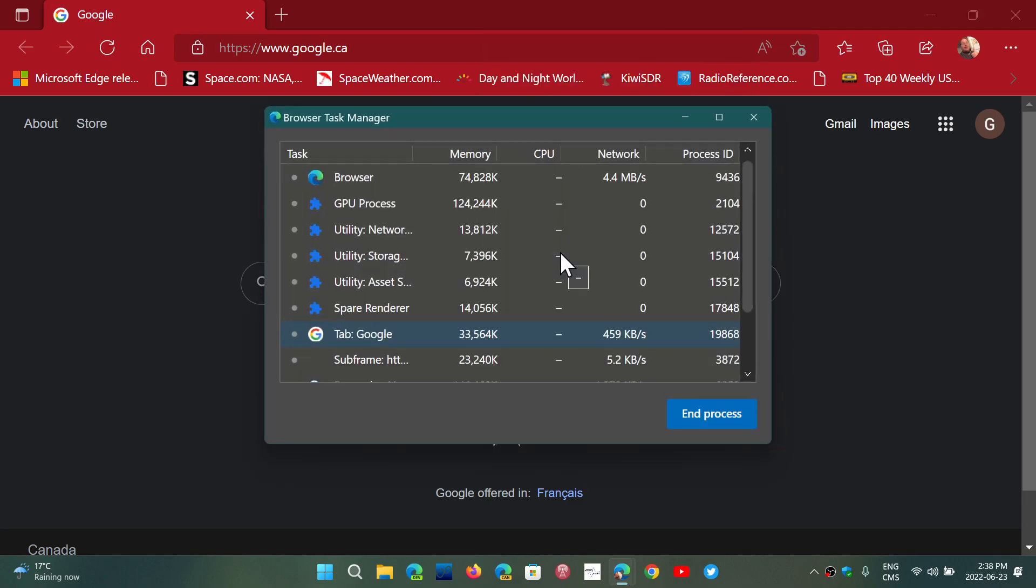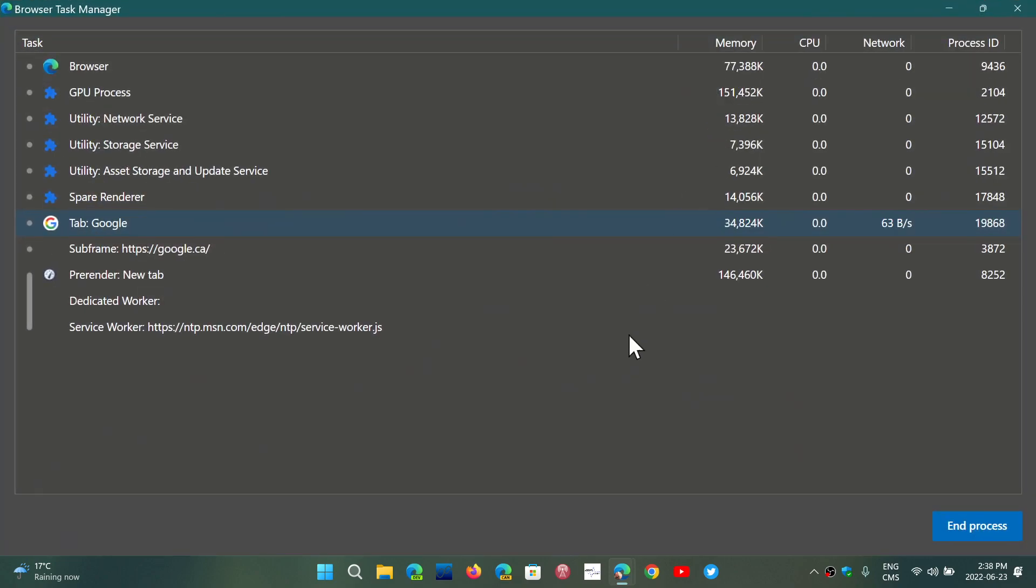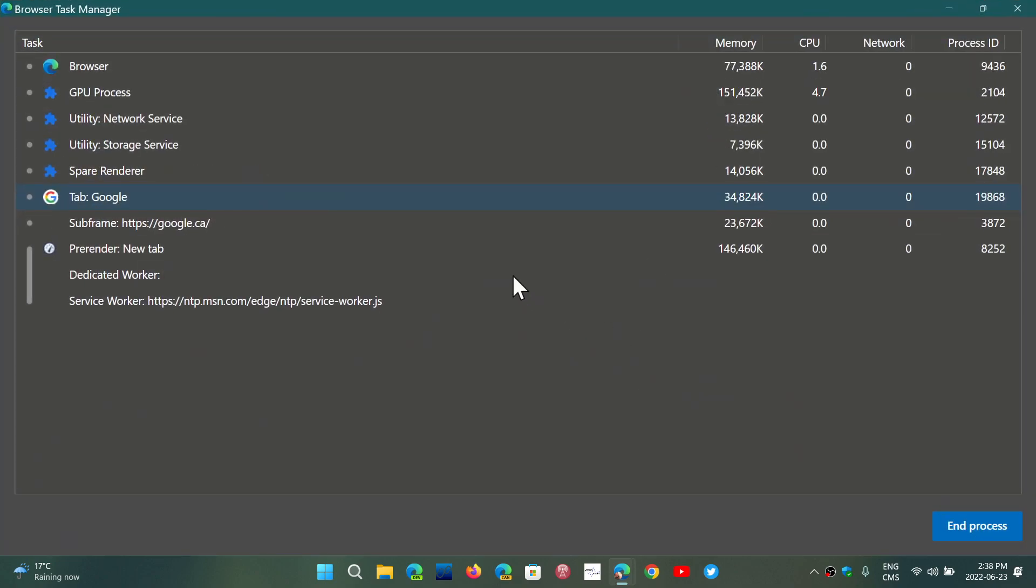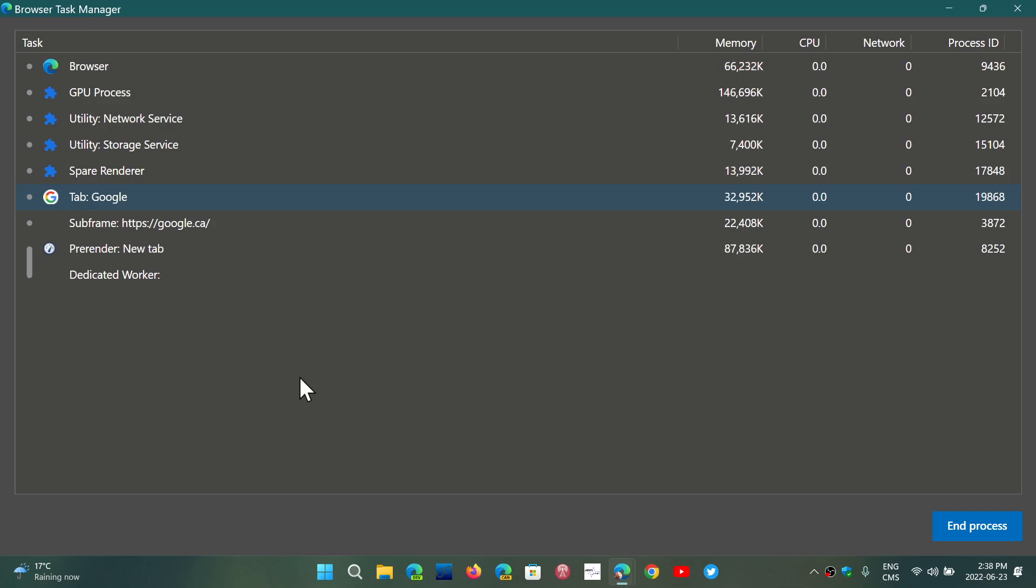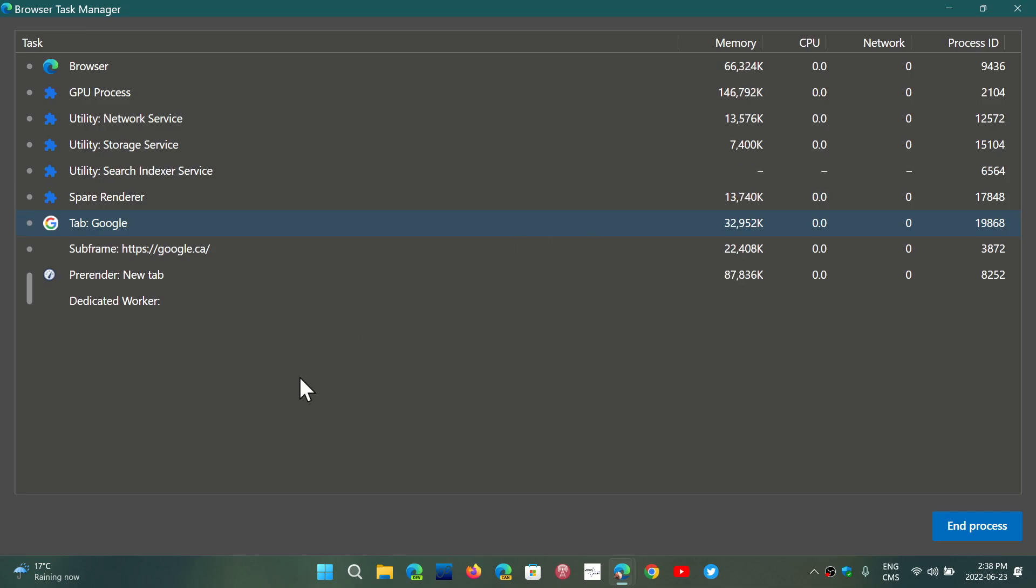Here you will see all the processes and different things that your browser is doing - their memory footprint, CPU usage, network usage, and so on. It gives you an idea of what is being used, depending on the website you visit.